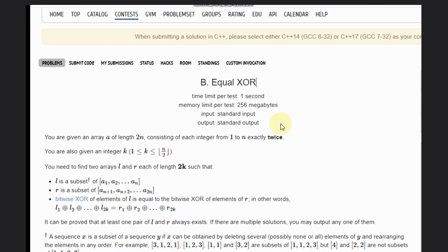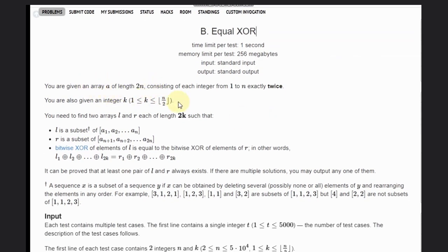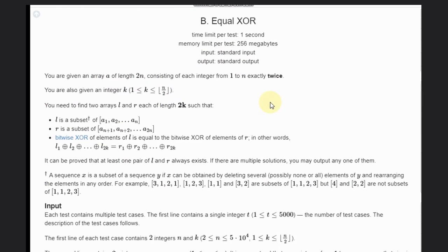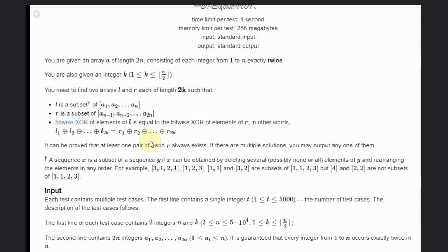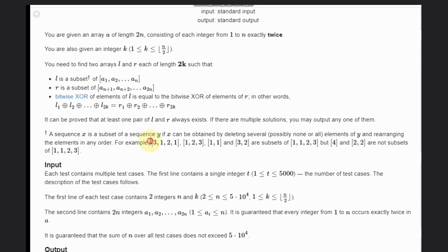We are given an array A of length 2n consisting of each integer from 1 to n exactly twice. We are also given an integer k that is between one and n divided by 2. We need to find two arrays L and R, each of length 2k, such that L is a subset of the first n elements and R is a subset of the last n elements. We need to find the XOR of the elements of array L and the bitwise XOR of elements of array R — they should be equal. It is said that a solution will always exist.